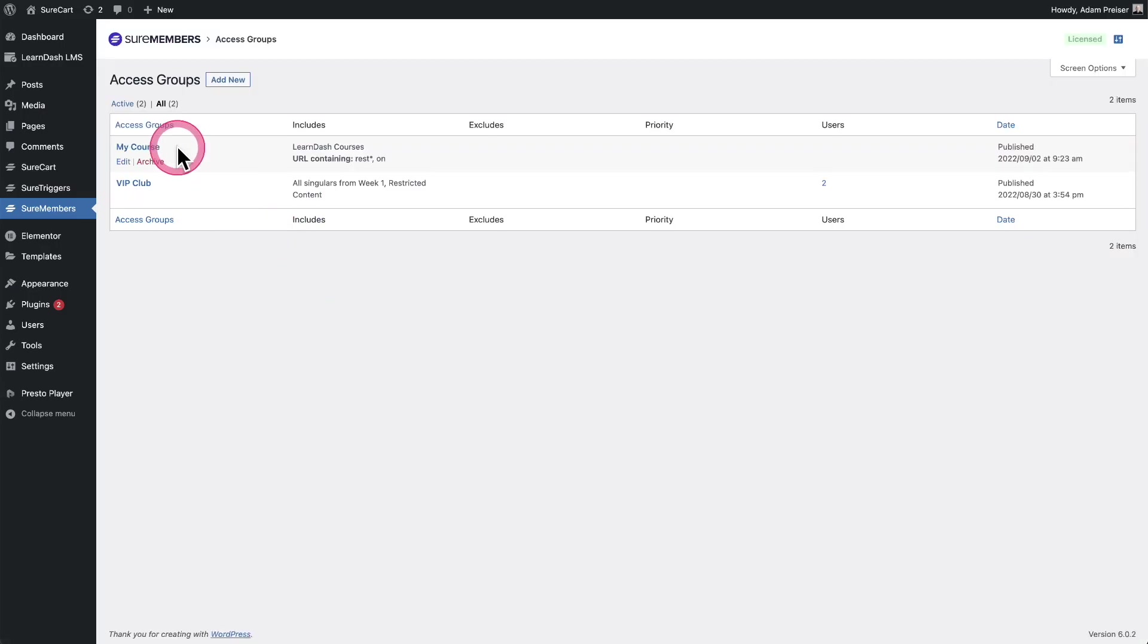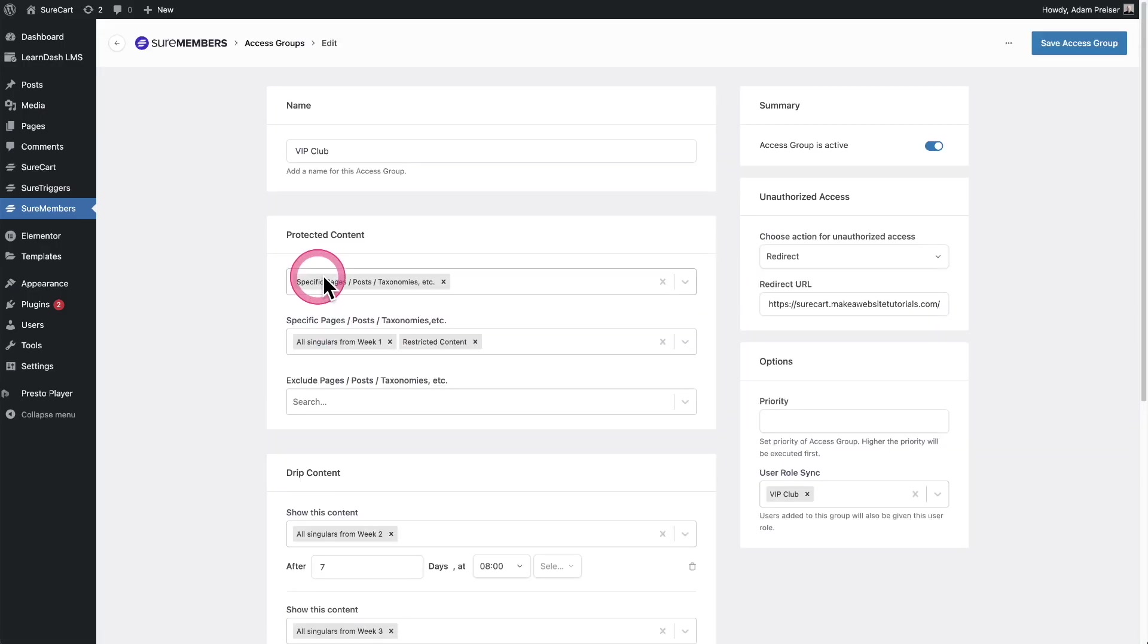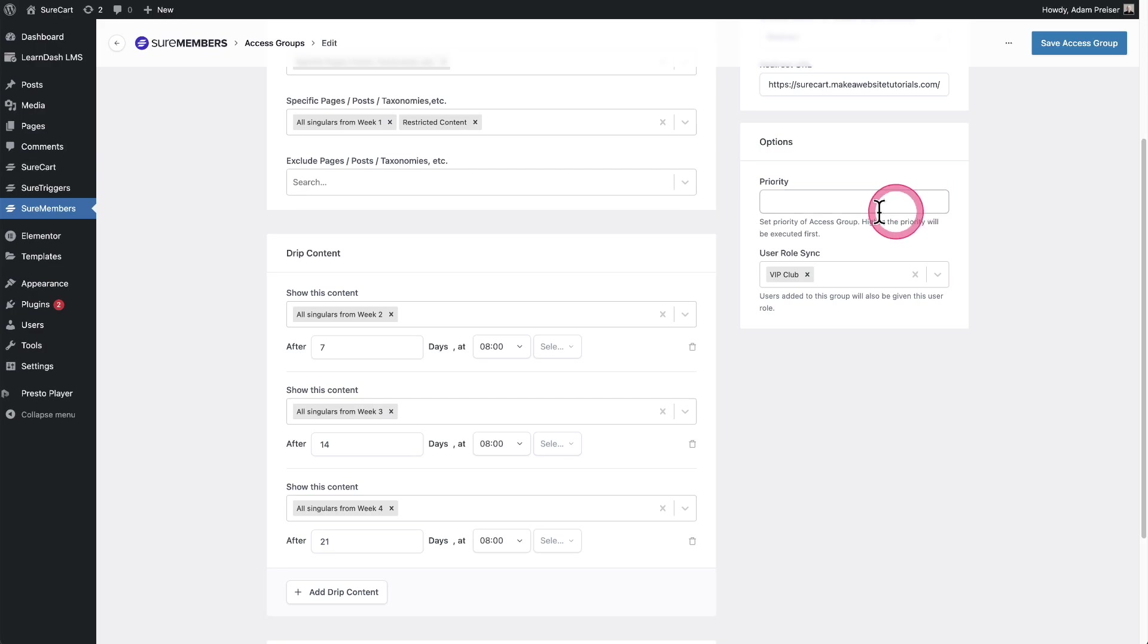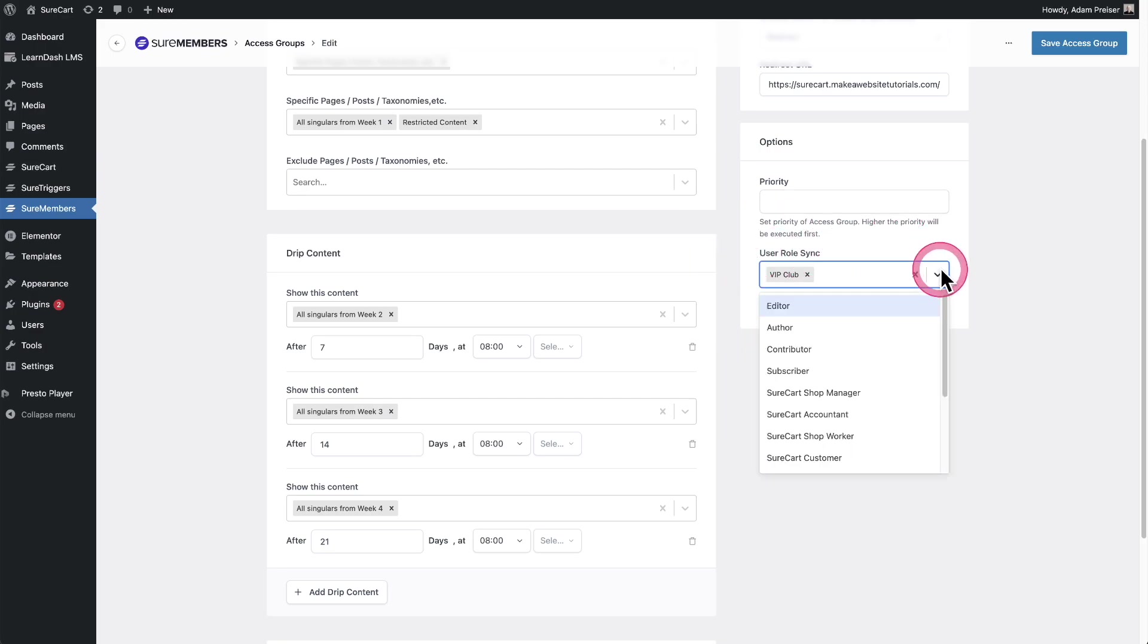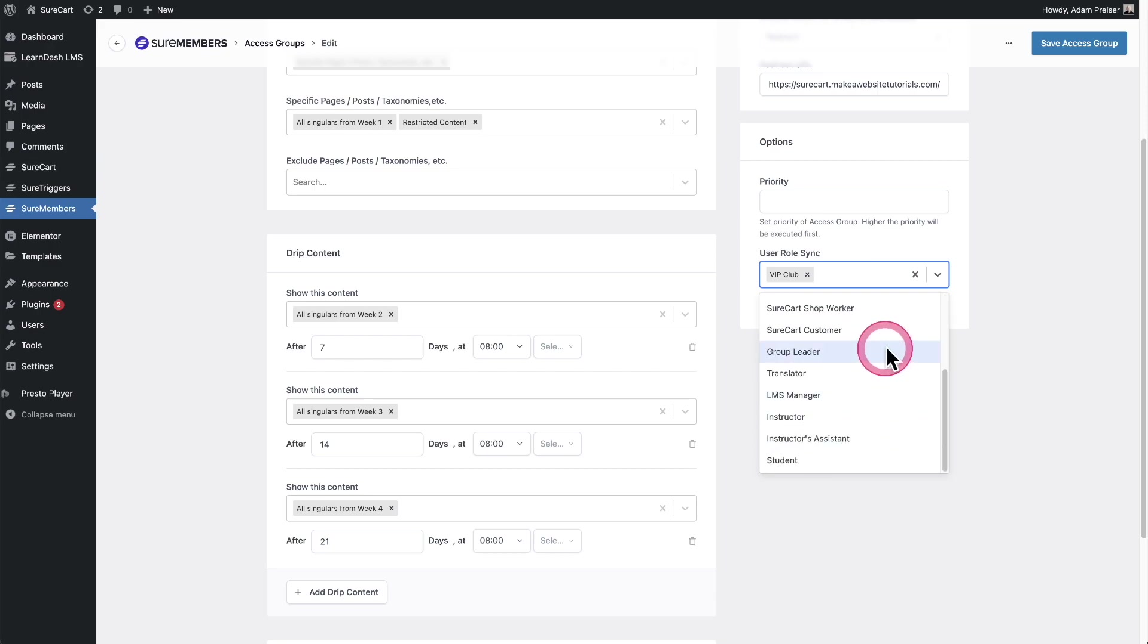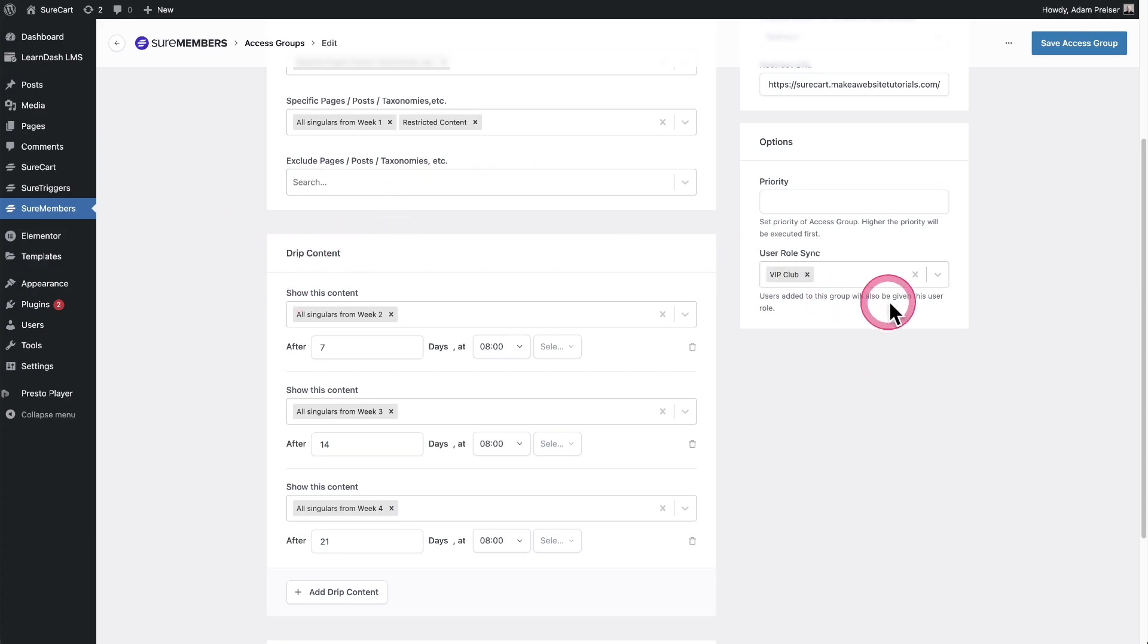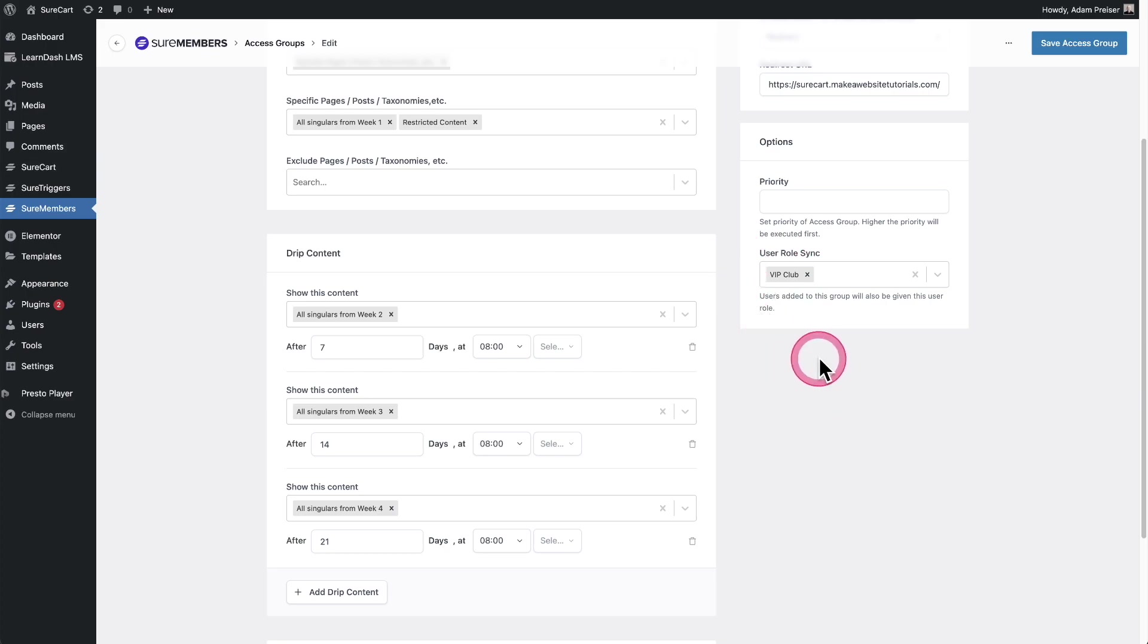Let's click into one of our access groups and you're going to see this new option that says user role sync. All you have to do is go in the drop down and choose that new user role that you created. That's all there is. Now, when someone is added to this access group, they're also going to get this user role. This is going to open up a ton of possibility for you developers that are using SureMembers.